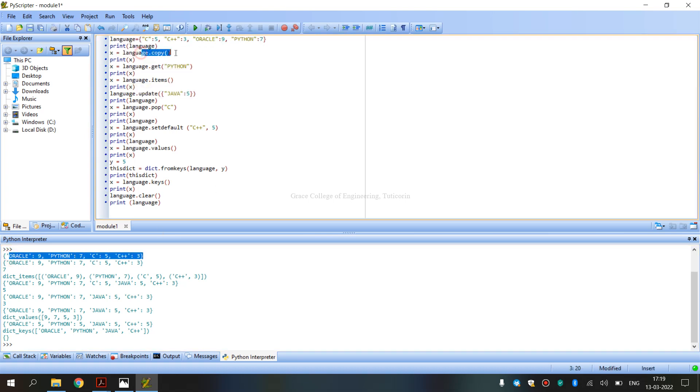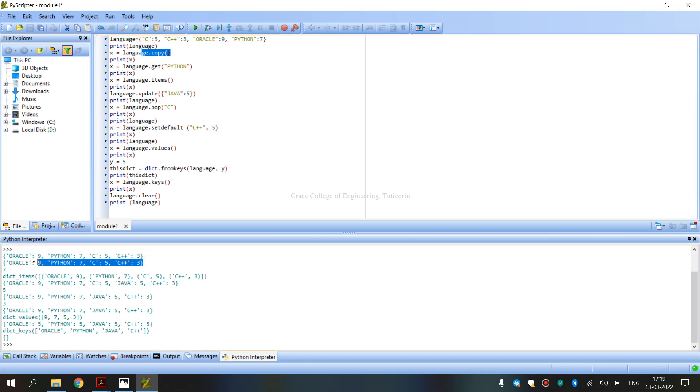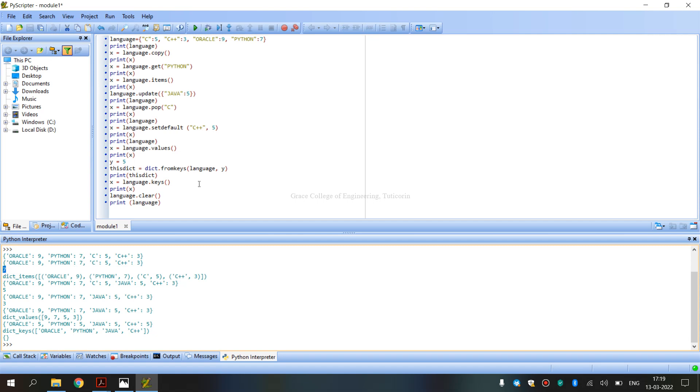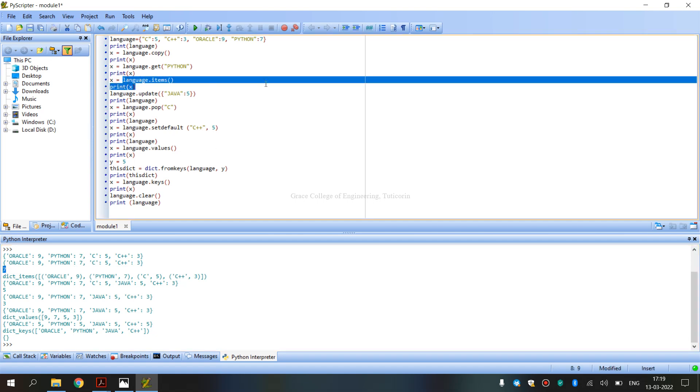Language copy operation. Get Python, in Python value 7 display. Display language items, printed by the dictionary.